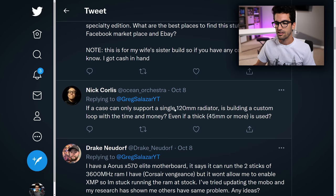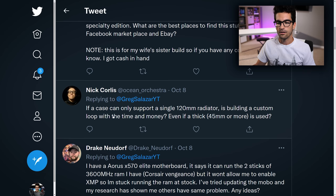Nick asked: if a case can only support a single 120mm radiator, is building a custom loop worth the time and money, even with a thick 45mm or more radiator? I think the entire premise behind custom loops for PCs in mid-tower format is purely an aesthetic play — at least that's how it should be approached. You're not going to see a huge performance difference in thermals between a 360mm AIO and a custom loop that only uses a single 360mm radiator — that's essentially the same cooling space from the radiator side of things, and you've just got a stronger D5 pump over the ACETEC pump in the AIO.